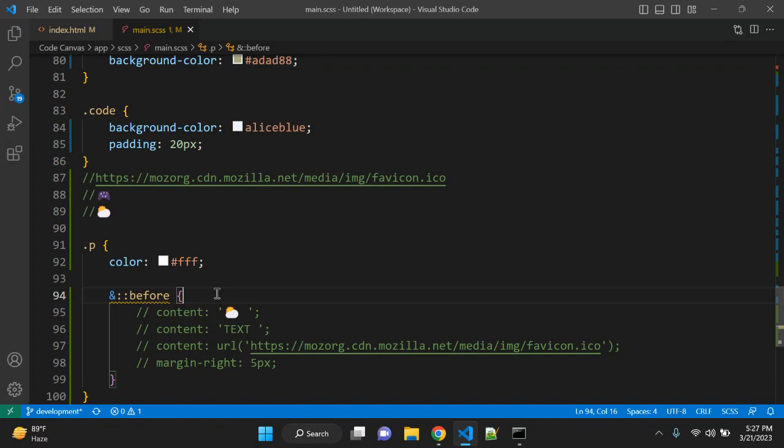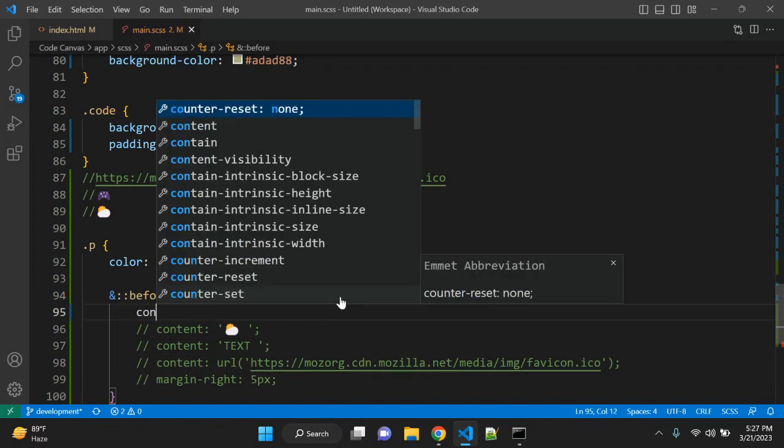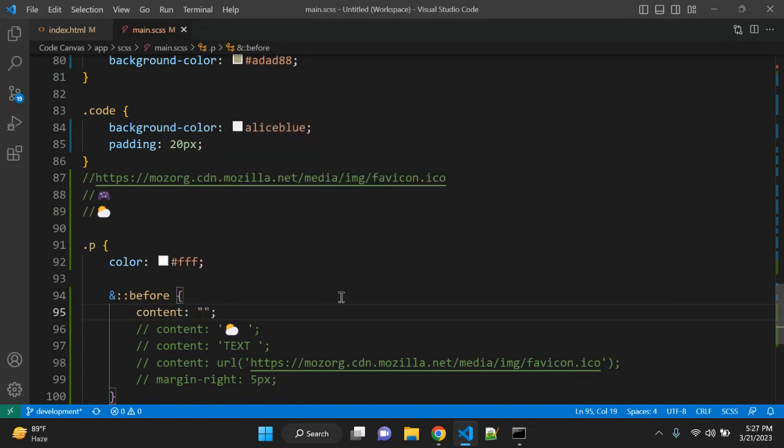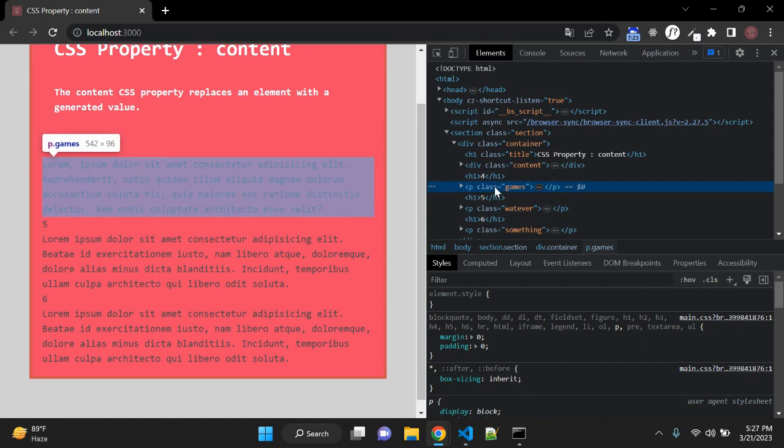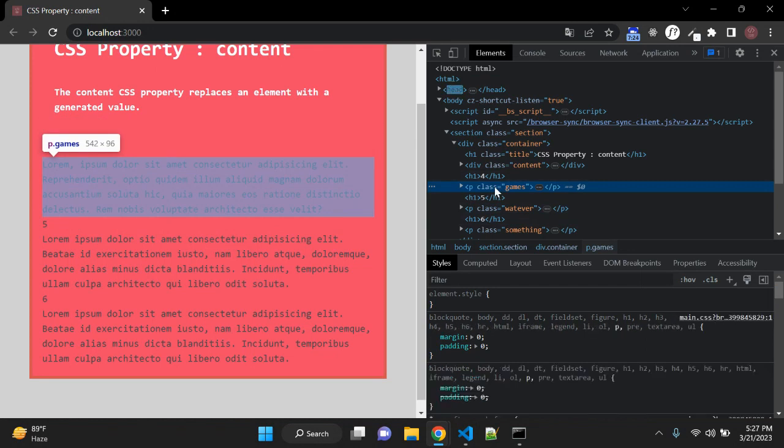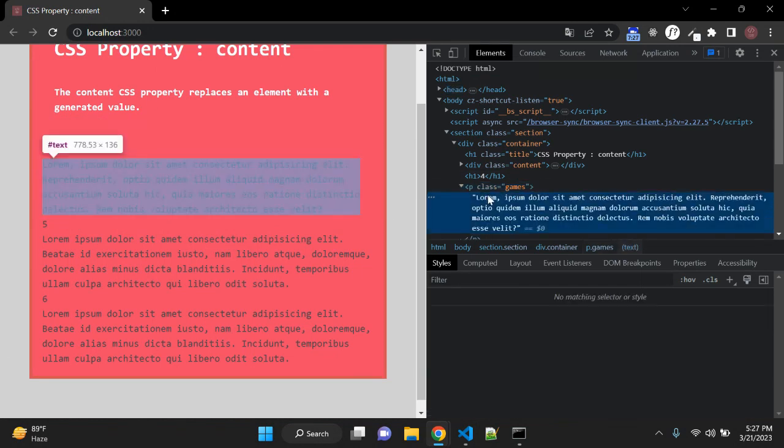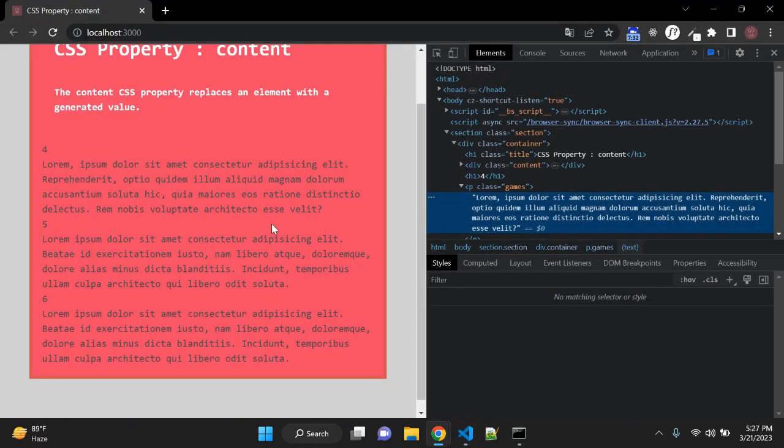So here we can target paragraph before content. And here what we can write: we can write content and in value we can give, let's give value 'Chapter' and space. It is not... yeah, paragraph should be p, not dot p.